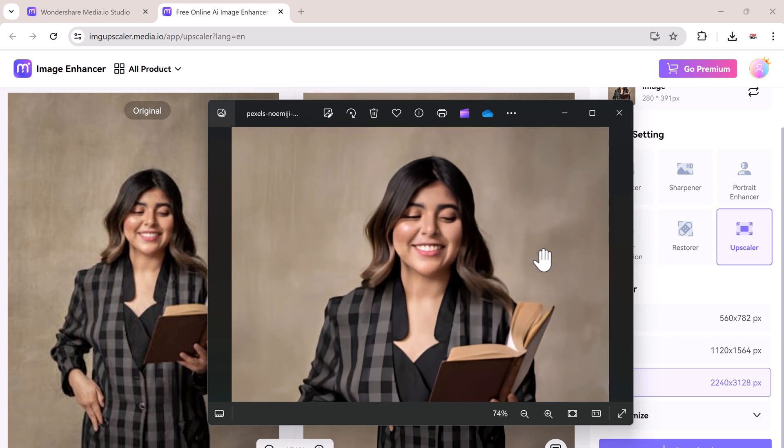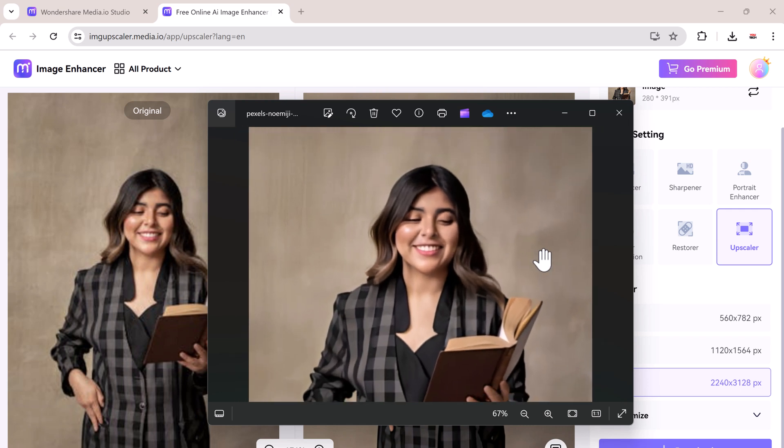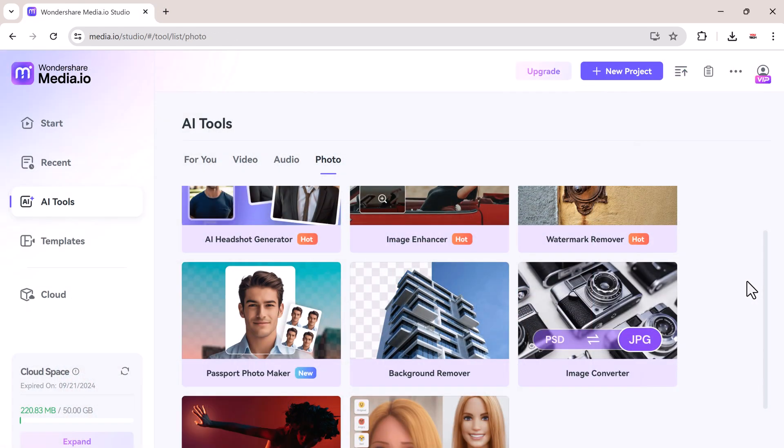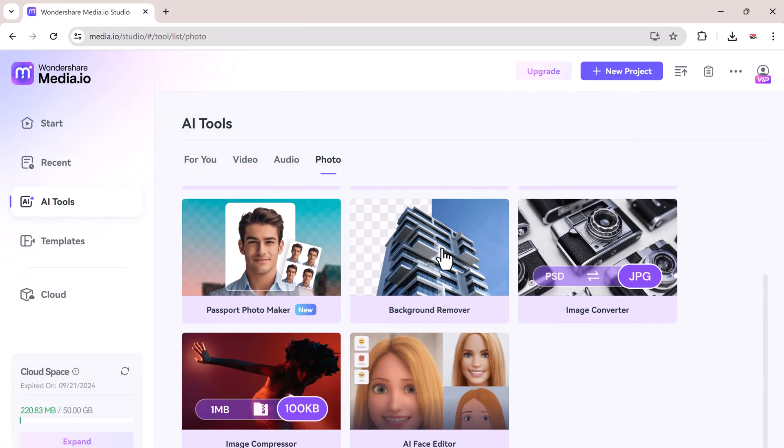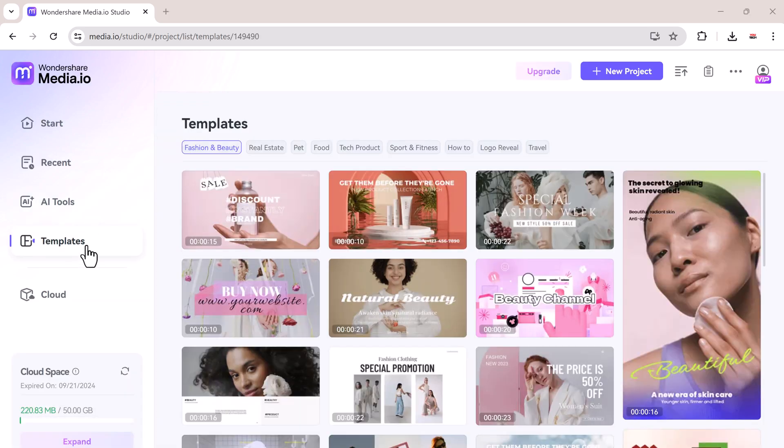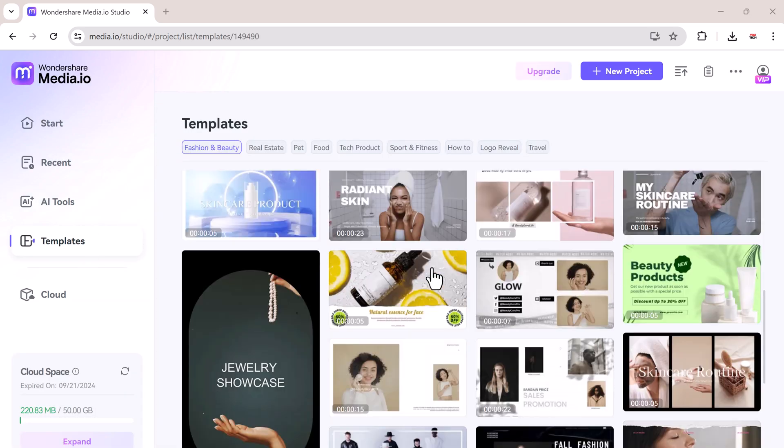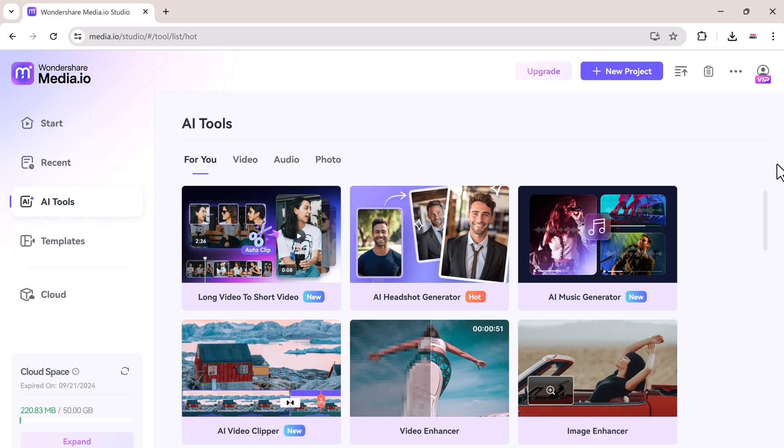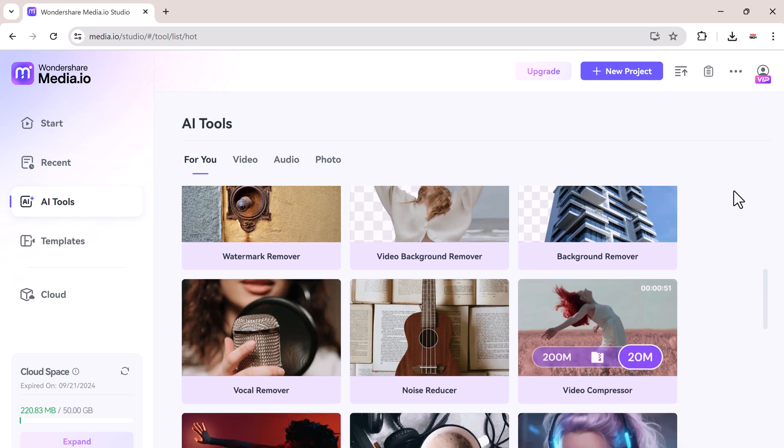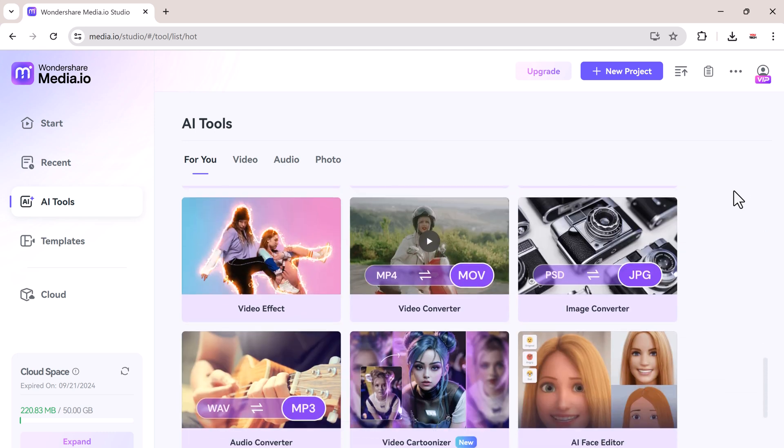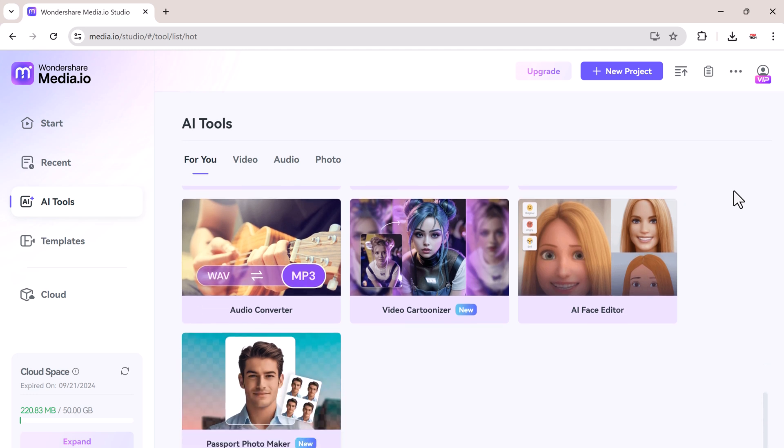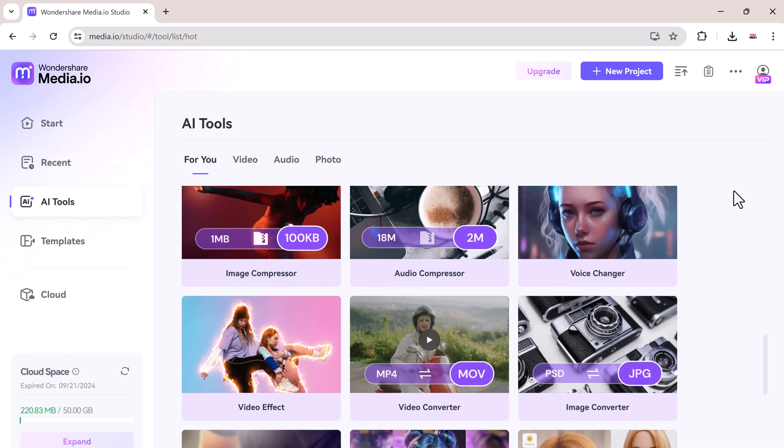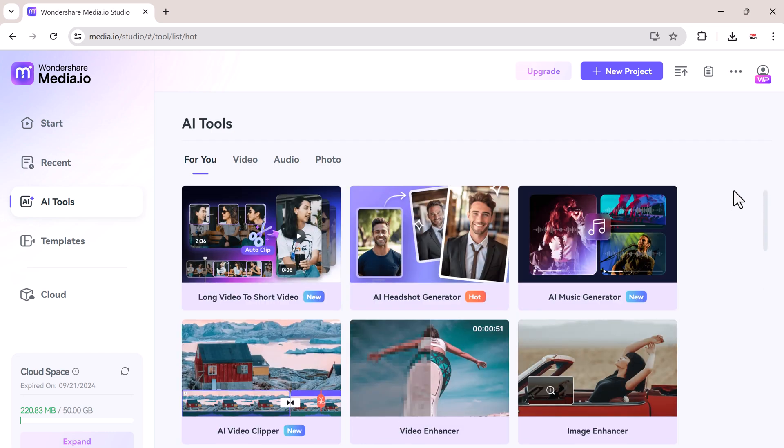Don't forget to check out all the other amazing tools on media.io to elevate your creative projects. From video editing to AI-powered audio tools, media.io is your one-stop shop for all your multimedia needs. So if you found this video helpful, please give it a thumbs up and subscribe to our channel for more great content. Hit the bell icon to get notified about our latest uploads. Thanks for watching and see you next time.